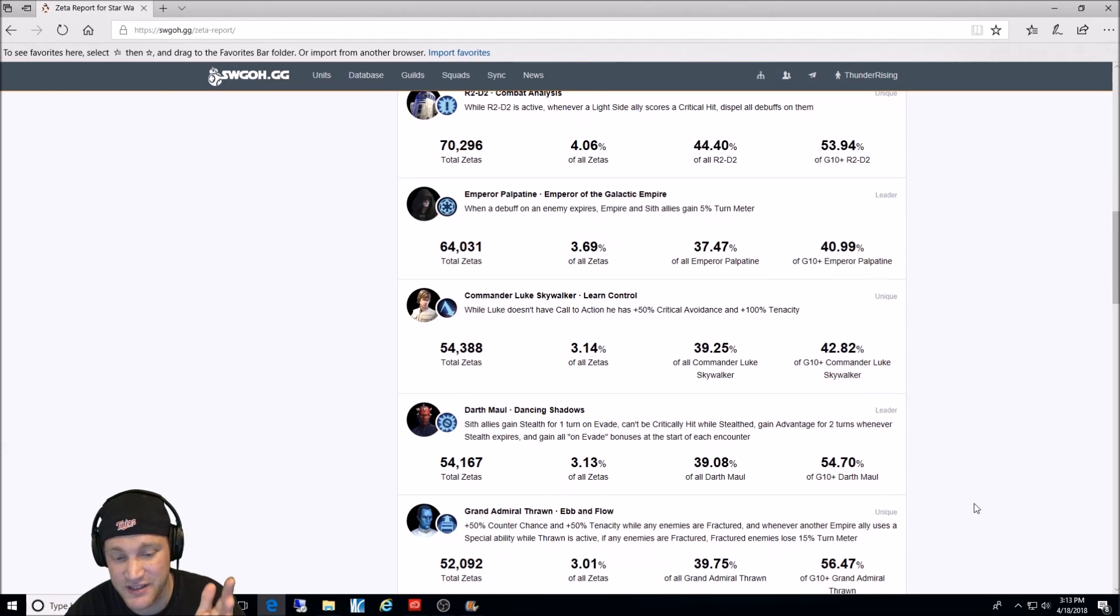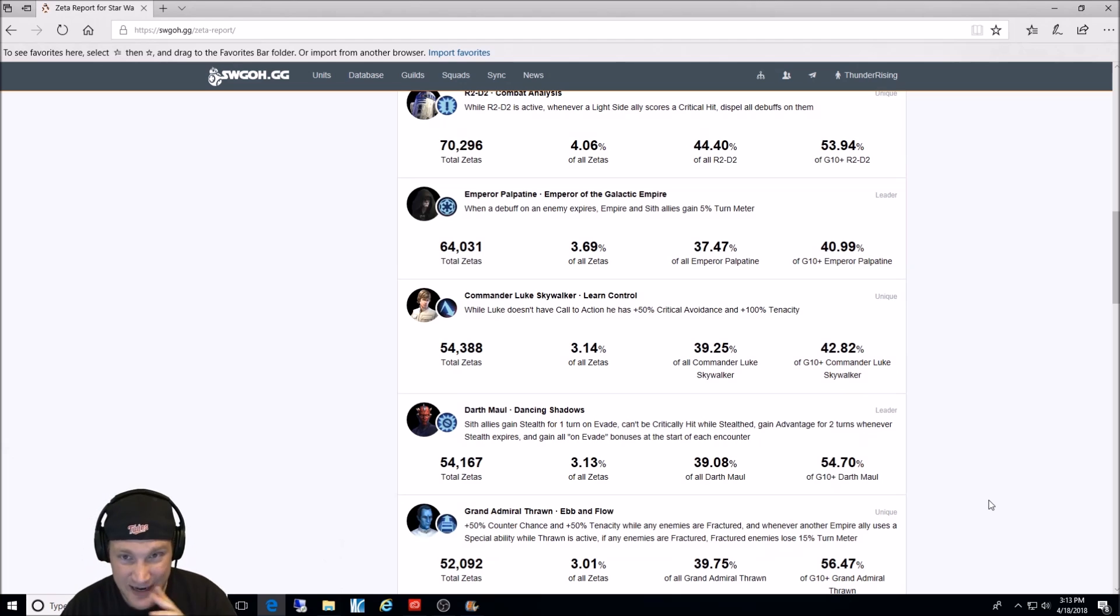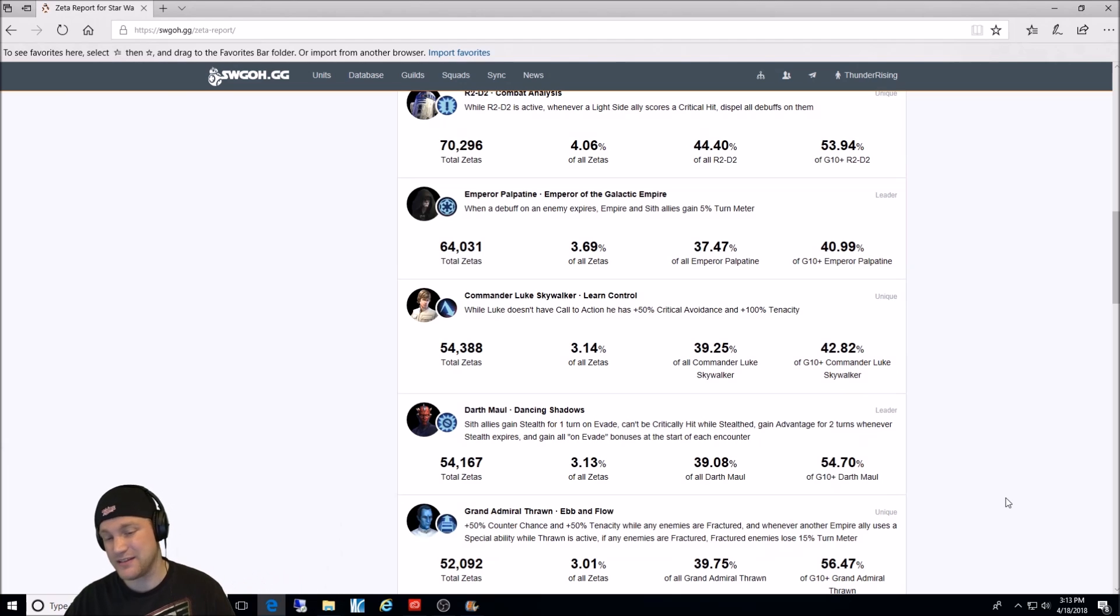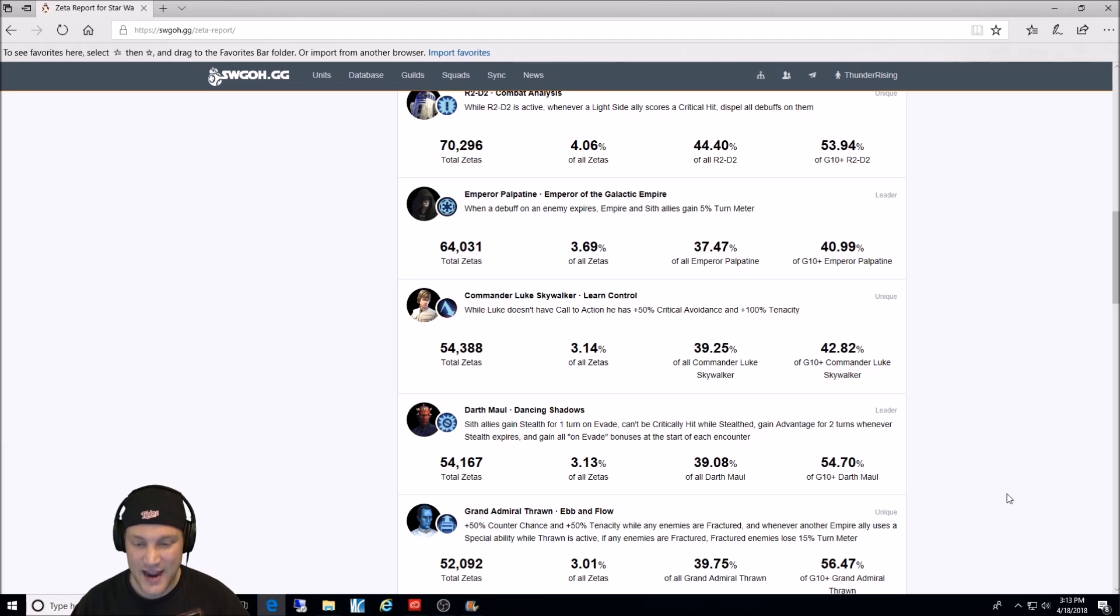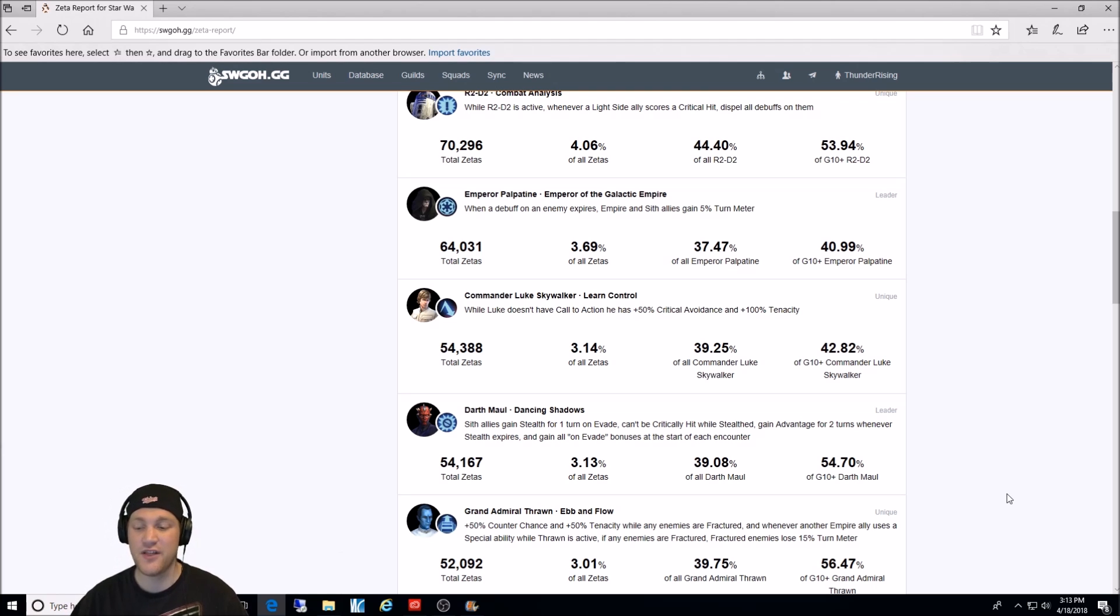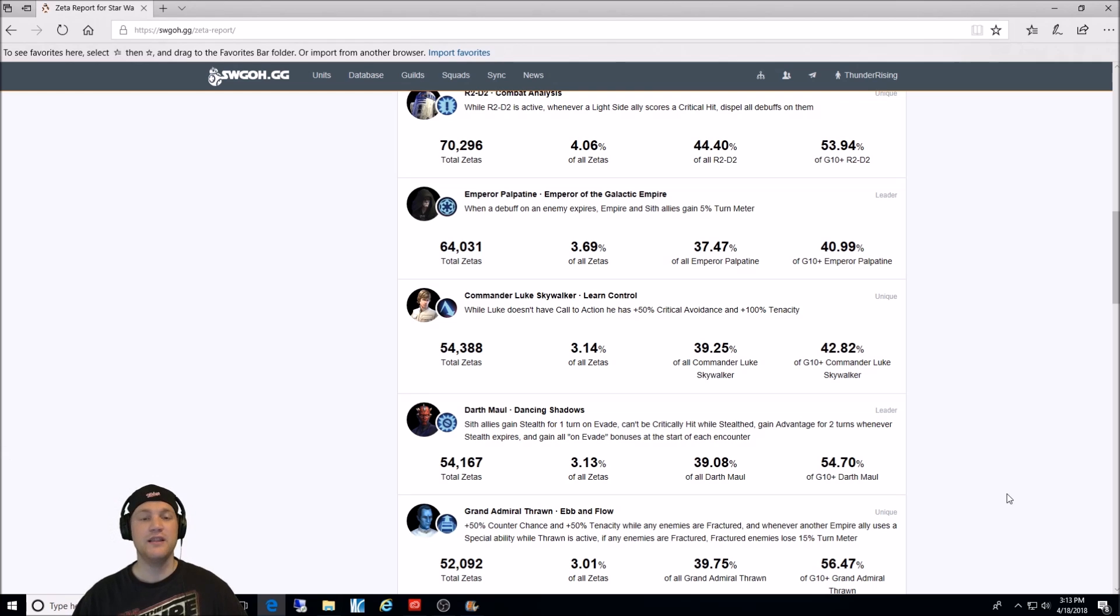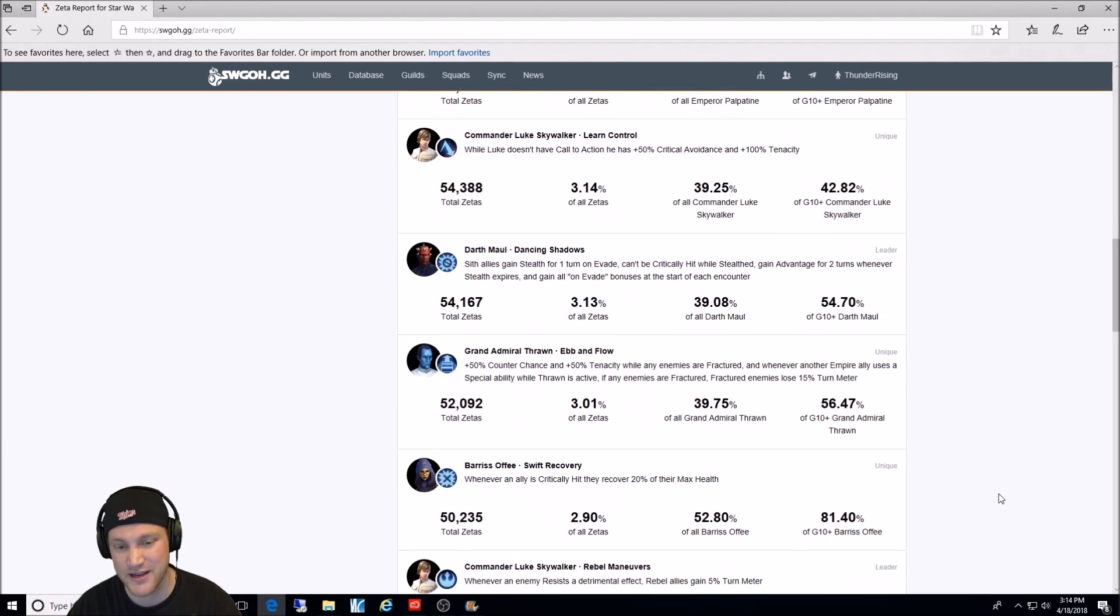Grand Admiral Thrawn Eben Flow. I got a lot of heat in my top 10 Zeta video I made, and I said this in another video because I did not have him in the top 10. He should be. This ability, especially in raids, and for him to gain the counter chances and nasty while enemies are fractured. And whenever another Empire ally uses a special ability, the fractured enemies, and Thrawn loses 15% turn meter. Great ability. It should be in the top 10.